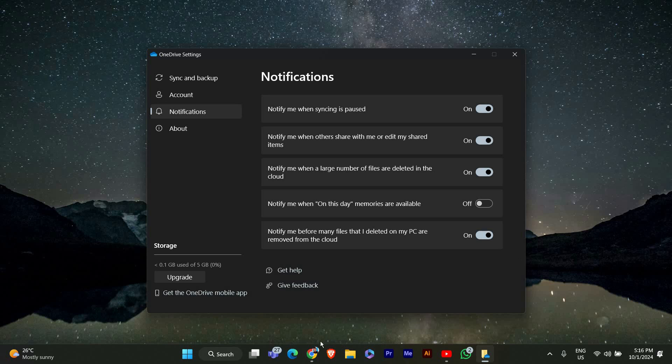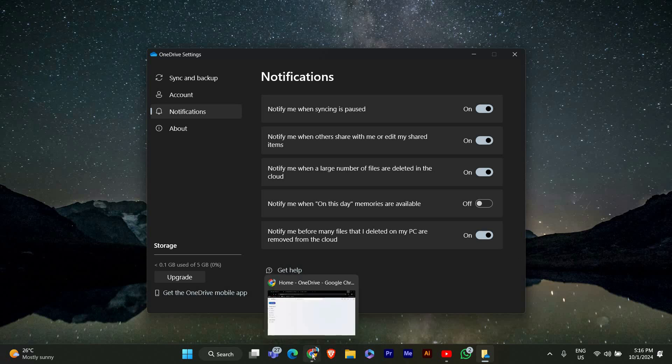Now let's quickly go over how to do this in the web version of OneDrive. Open your web browser and go to onedrive.com. Log in with your Microsoft account.